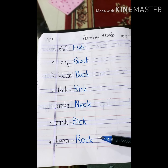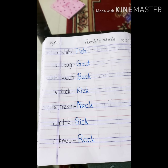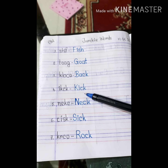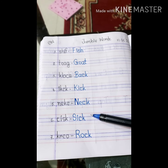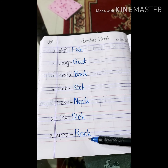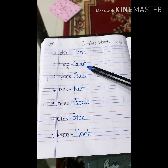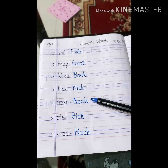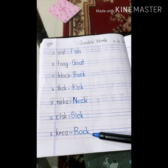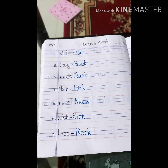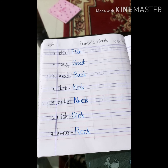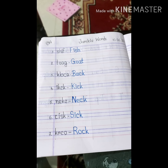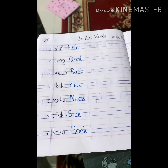Students, these are the 7 jumble words for today's class. Number 1, fish. Number 2, goat. Number 3, back. Number 4, kick. Number 5, neck. Number 6, sick. Number 7, rock. Fish means maach. Goat means chagol. Back means pechone. Kick means lathimara. Neck means gola. Sick means asustho. Rock means pathor. Hope all of you can write the words easily — you have already learned these words before. So, students, write down in your copy and learn the words properly.